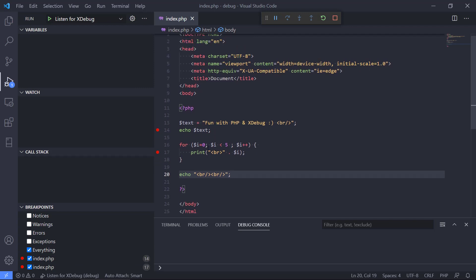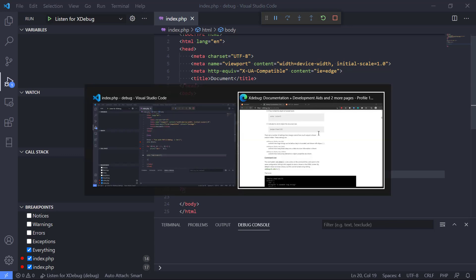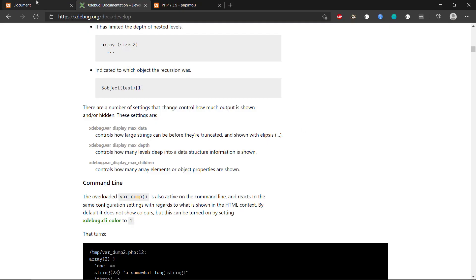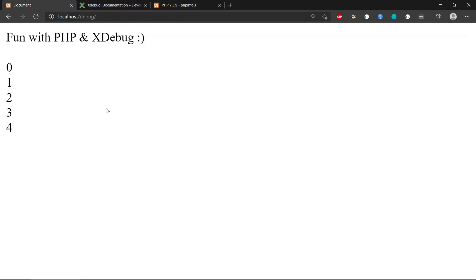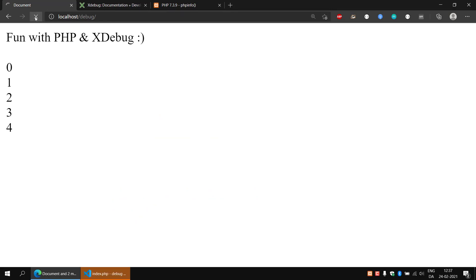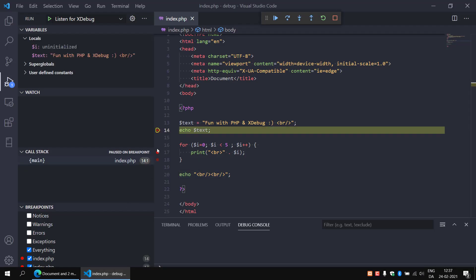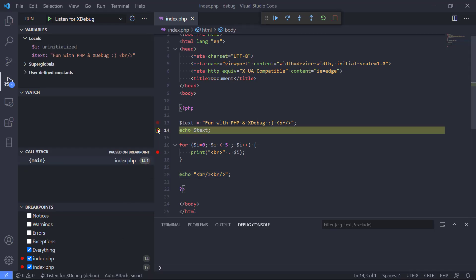When I run the website from my browser, Xdebug is going to interrupt the program execution and stop at these lines and we can inspect the program state to see if something is wrong or if it is working. If we go to our website here and we refresh it, we can see that Visual Studio Code will interrupt us. We have now started the debugging process and it has stopped at the first breakpoint.